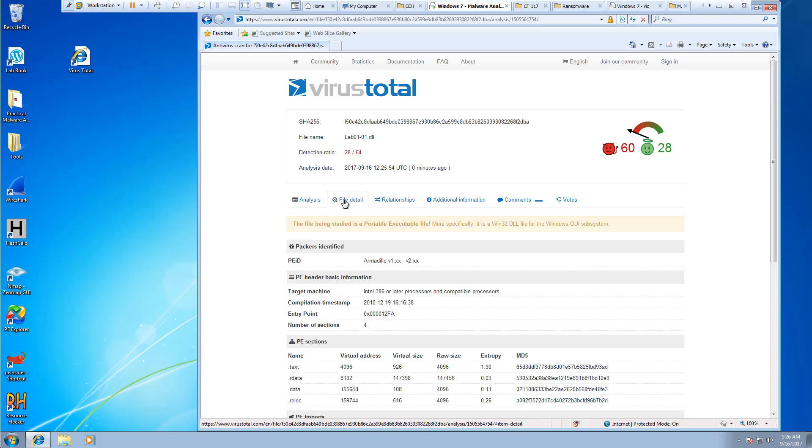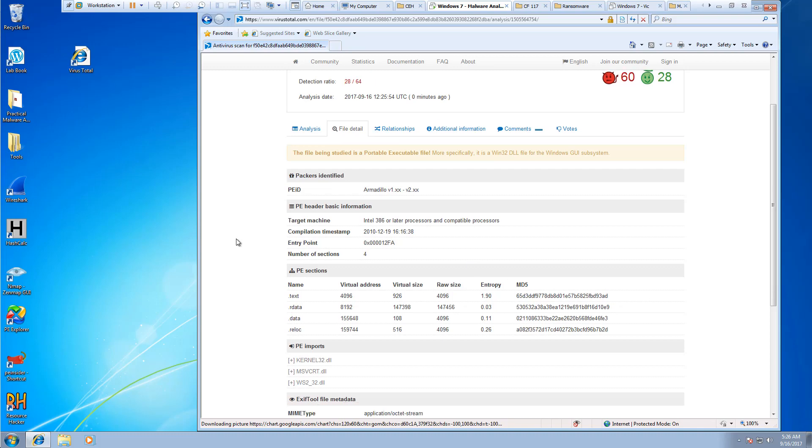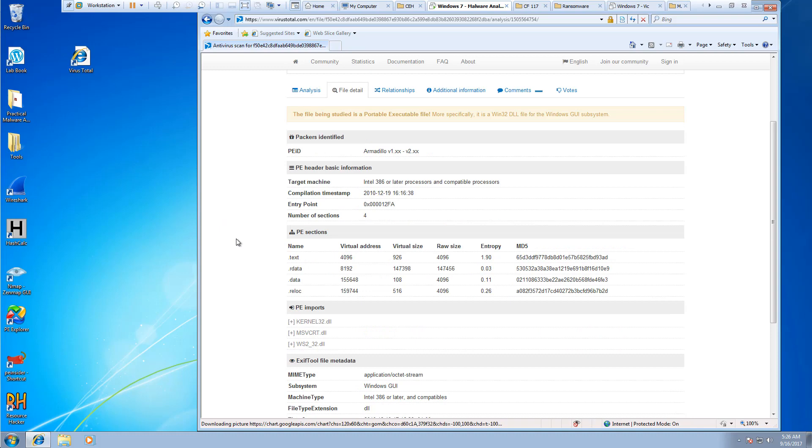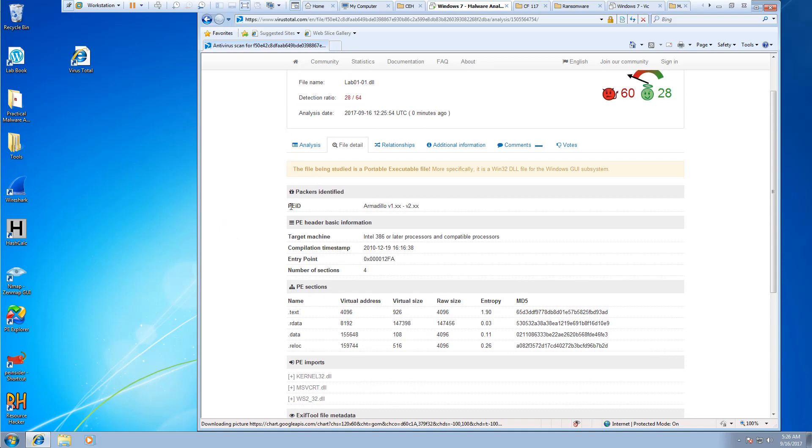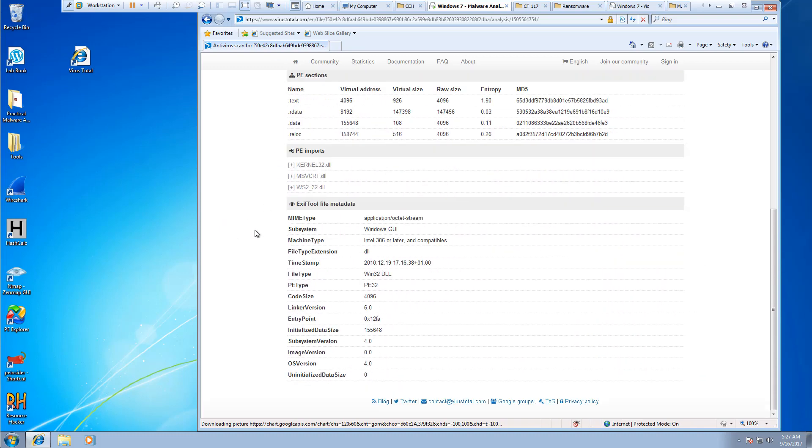And we can also look at file details. The .txt, .rdata, .data, .relocation, their MD5s, the PID-ing, kind of the additional metadata.